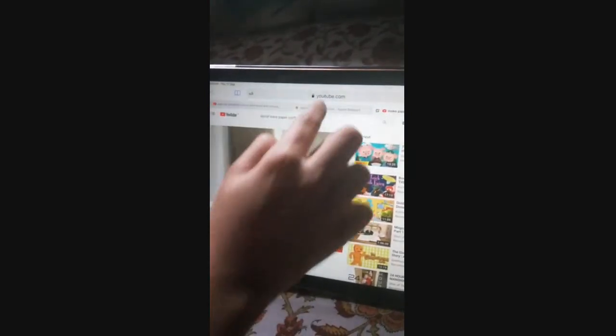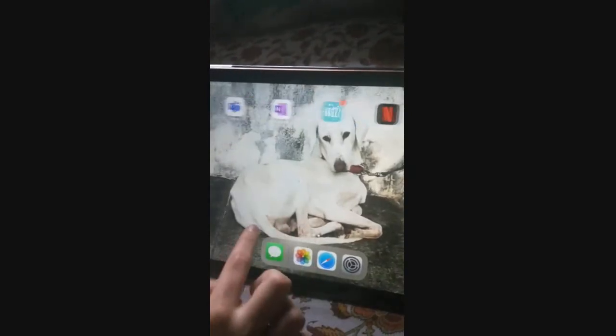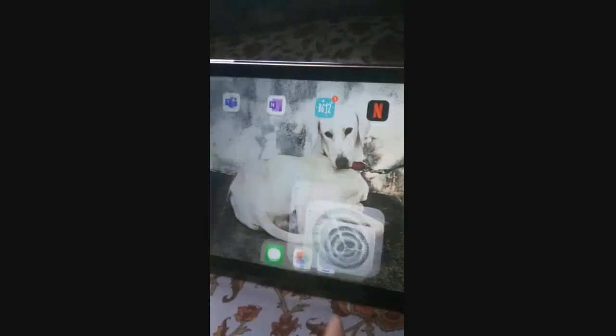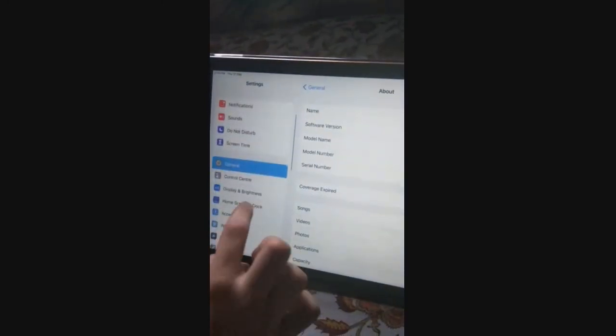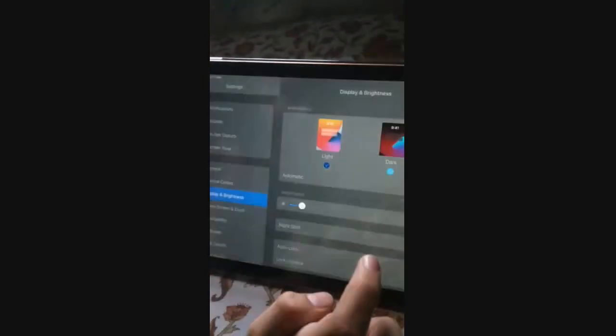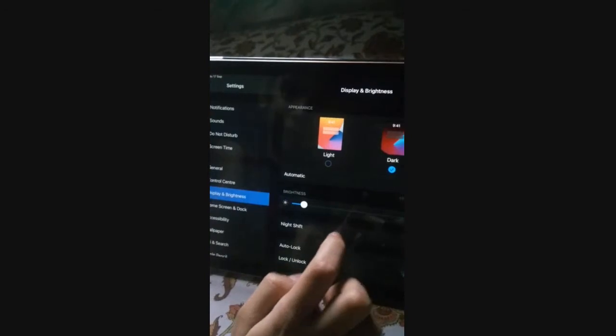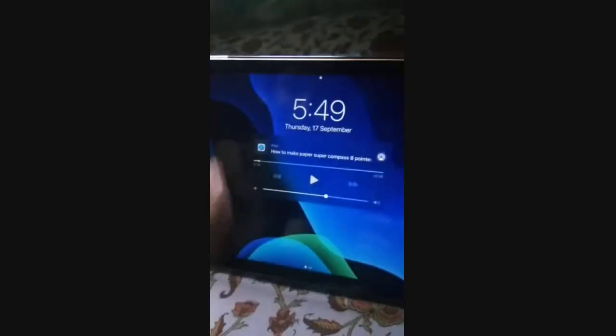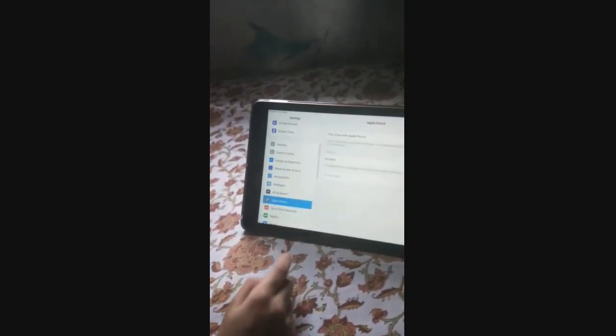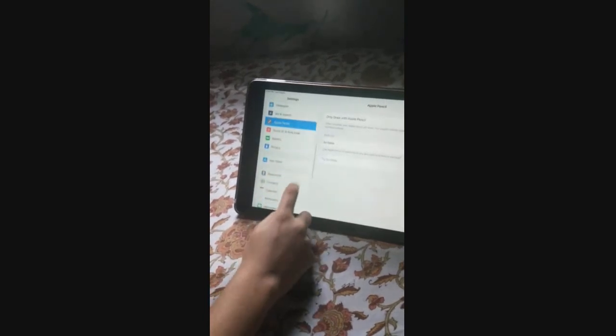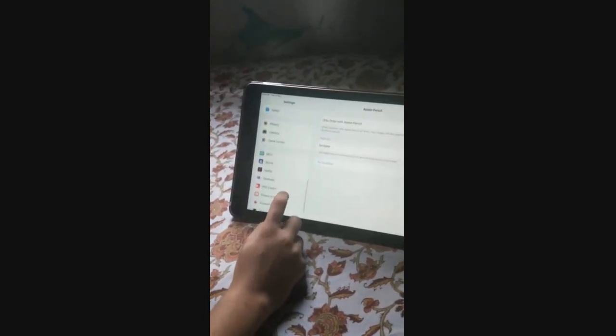Let's see a few more changes in Settings. Go to Display and Brightness and you can switch to Dark Mode. When you enable dark mode and close the menu, it looks like this. When you turn dark mode off, it looks like this. We also have Apple Pencil support and a lot of new things.